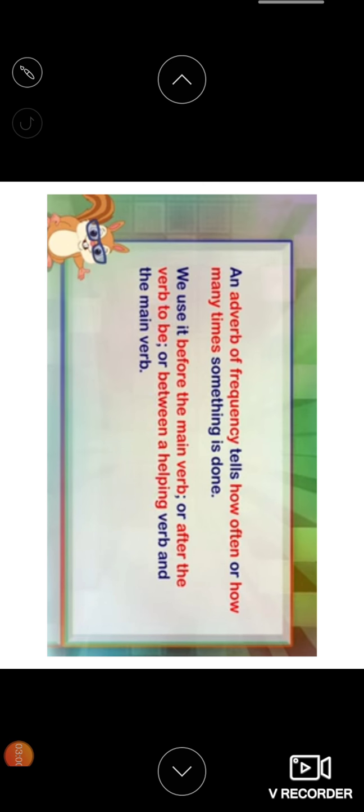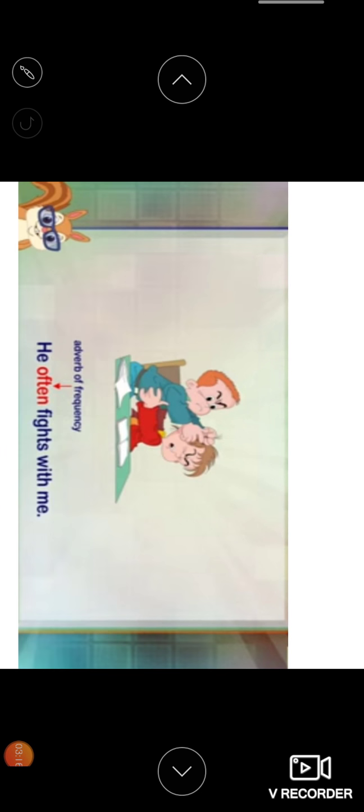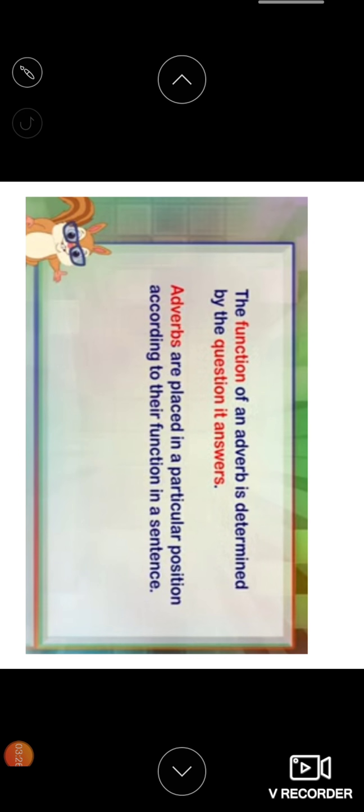An adverb of frequency tells how often or how many times something is done. We use it before the main verb or after the verb to be, or between a helping verb and the main verb. For example, he often fights with me. How many times he fights. How frequently the work or the action is done. Oftenly. So here often is frequently, sometimes keeps on fighting.